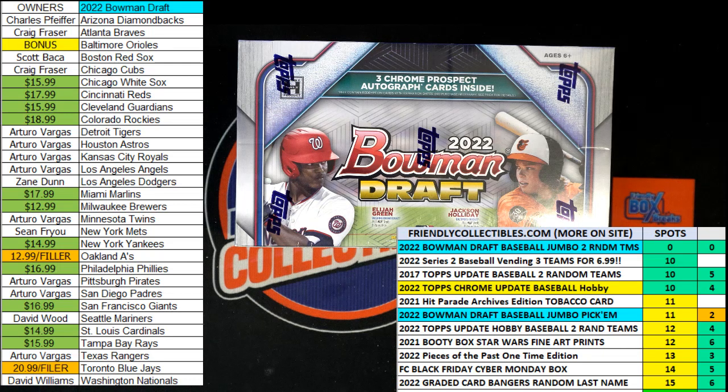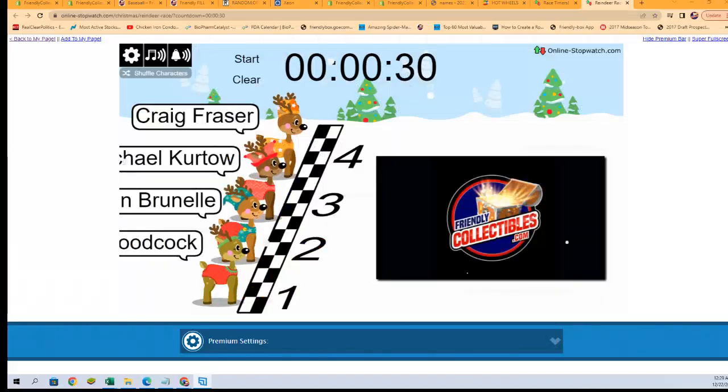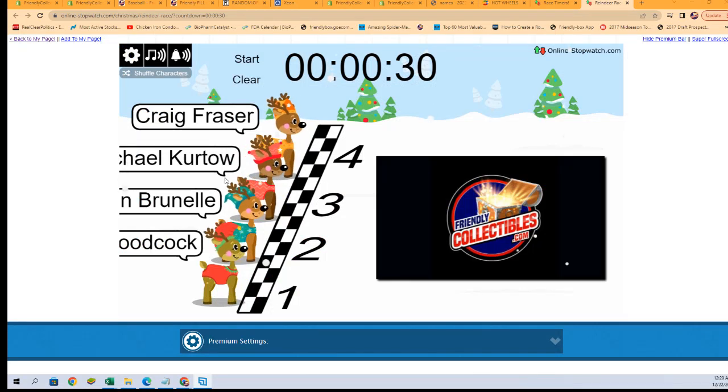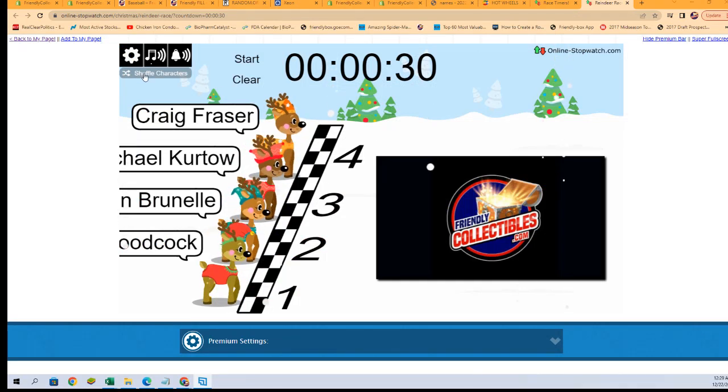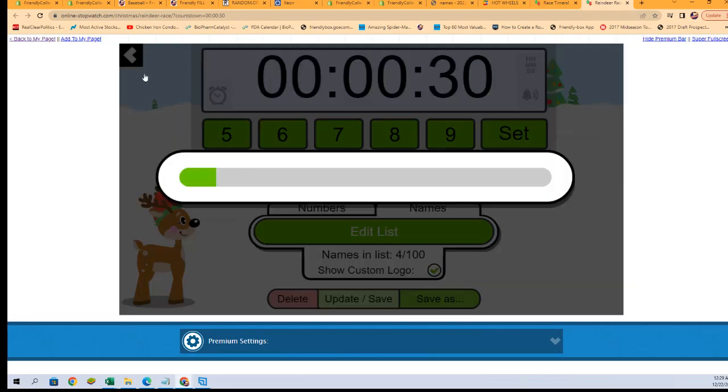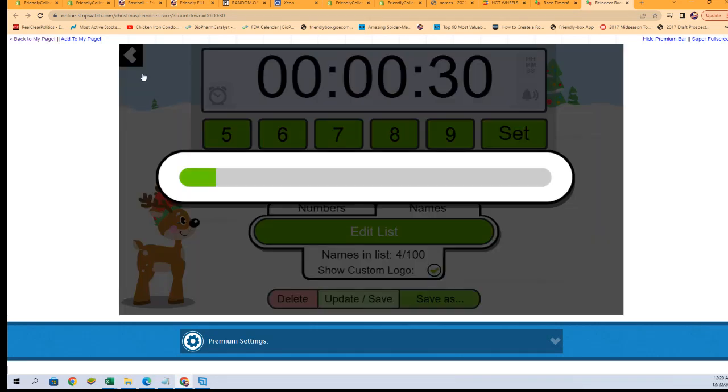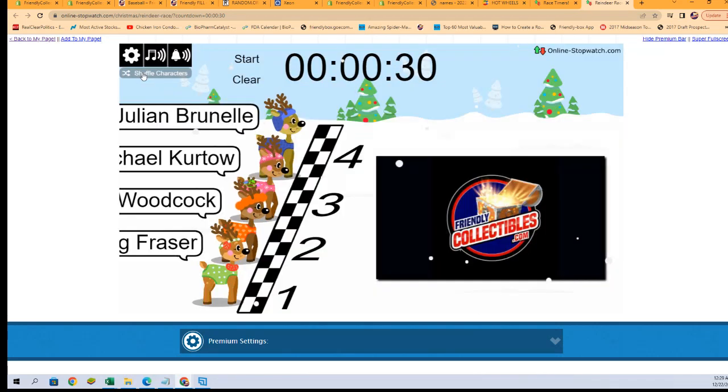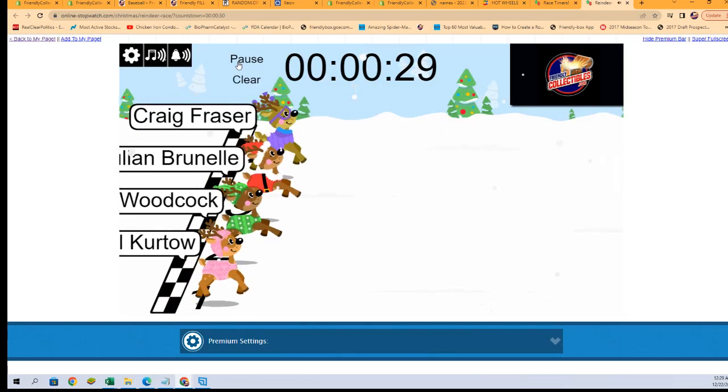The break will be coming up right after this. So let's switch over right now to our race. We're going to shuffle our racers seven times: one, two, three, four, five, six, and seven. And they are off!